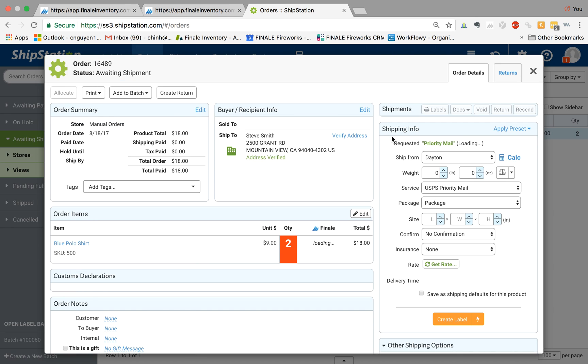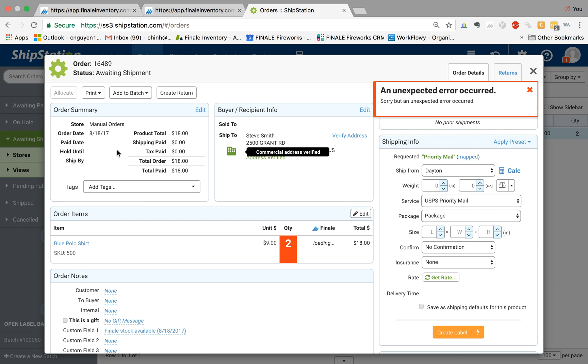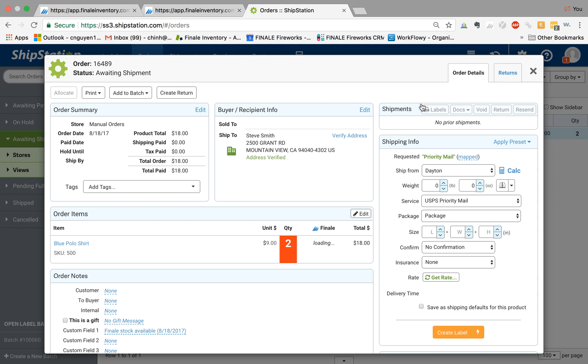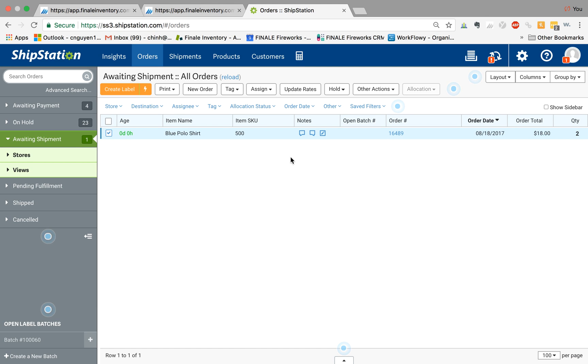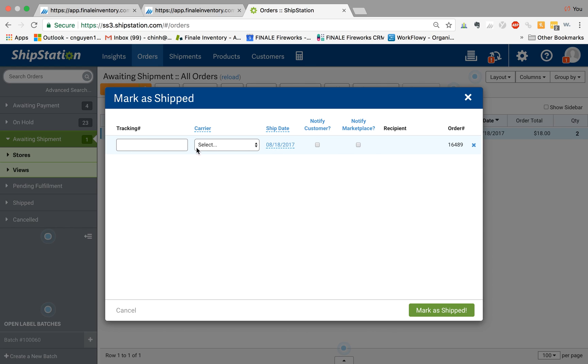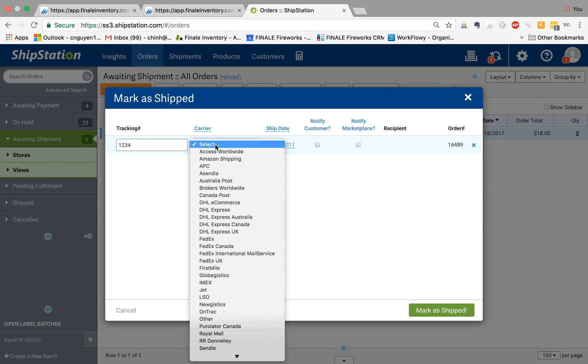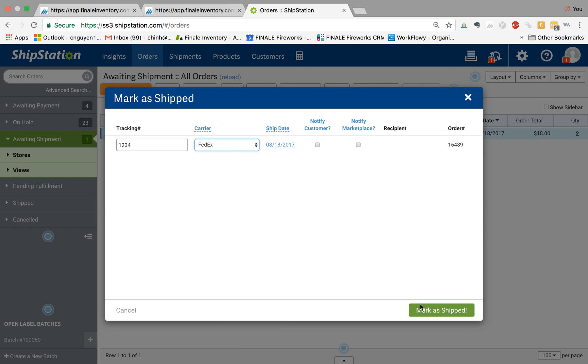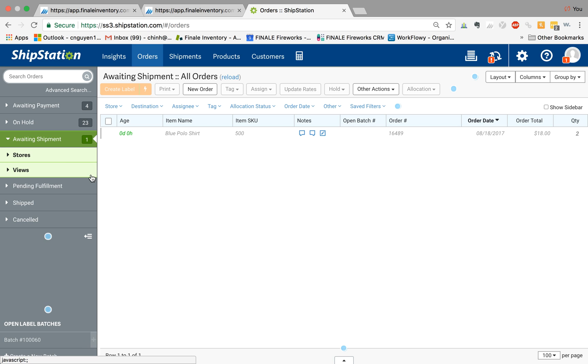And you would just handle it like every other order you have from Amazon or eBay. All you do is print the shipping label out. Now I'm just going to manually mark it as shipped since this account is not connected to a carrier account, but you would most likely just print out the shipping label and mark it as shipped.